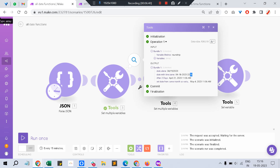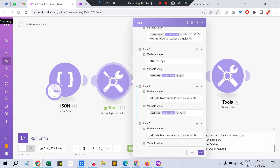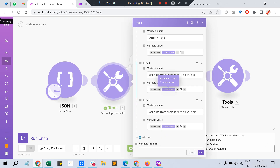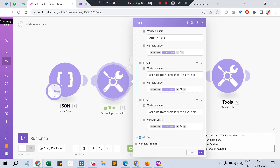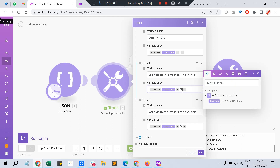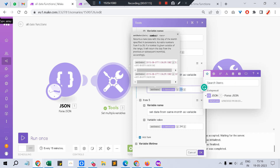You can use a function called `setDate`. `setDate` lets you add a specific date value to the incoming date variable. Say the incoming date-time is April 19th, 2023 — if you want to change the day to the 15th of that month, you give the input as 15.